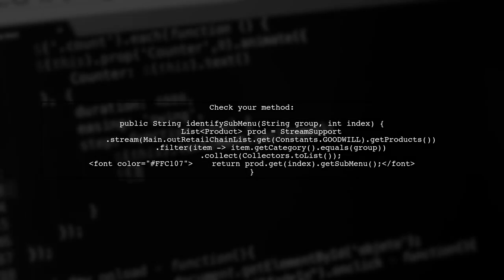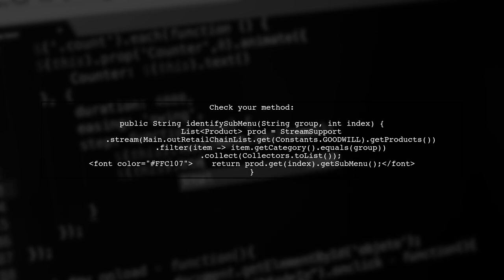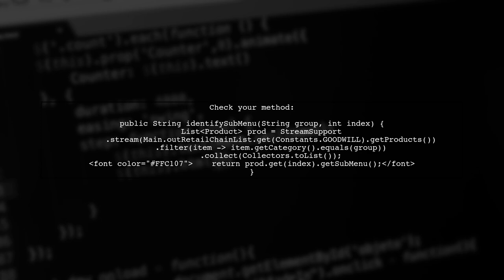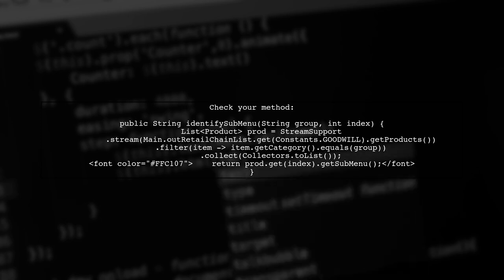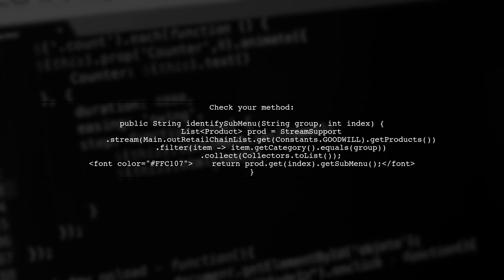Finally, make sure your method using Lambda expressions is correctly implemented. If you still face issues, consider checking your dependencies for compatibility with Java 8.